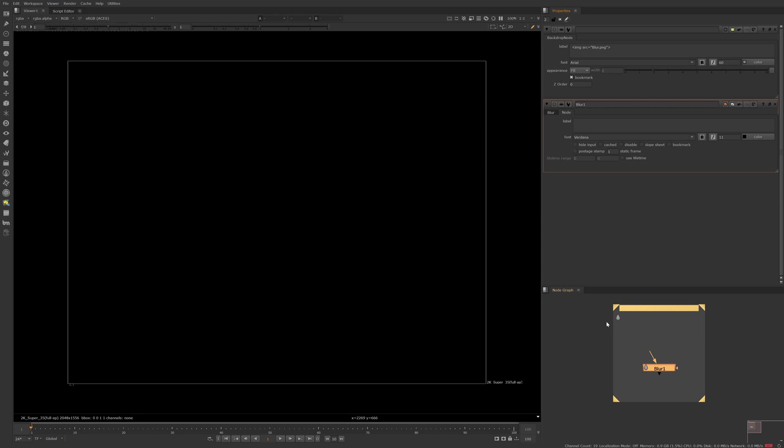So we have a small icon down here now and let's try and make it bigger. So we'll use our width equals 100 and there we have it, we've got a bigger icon.